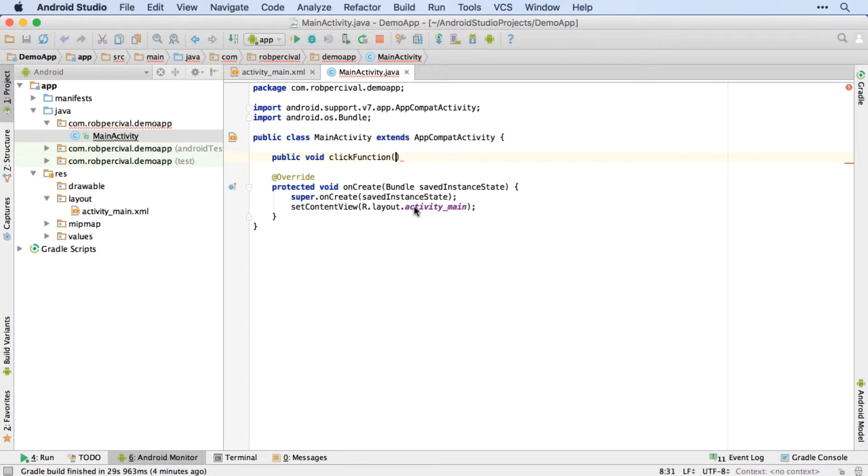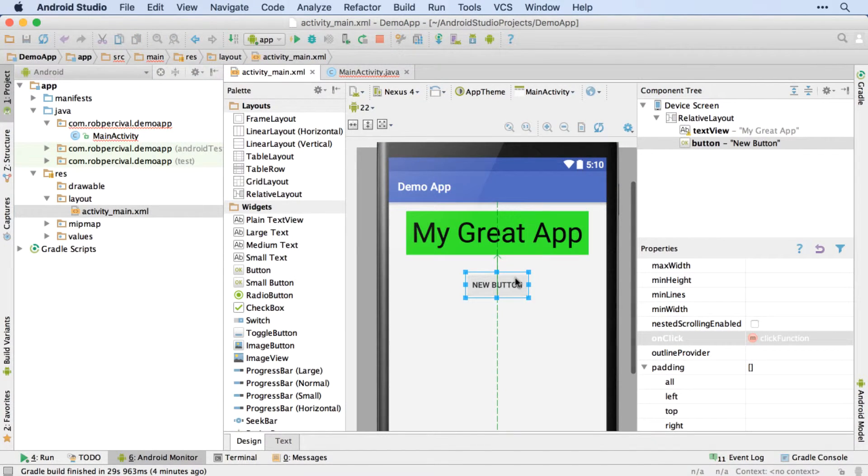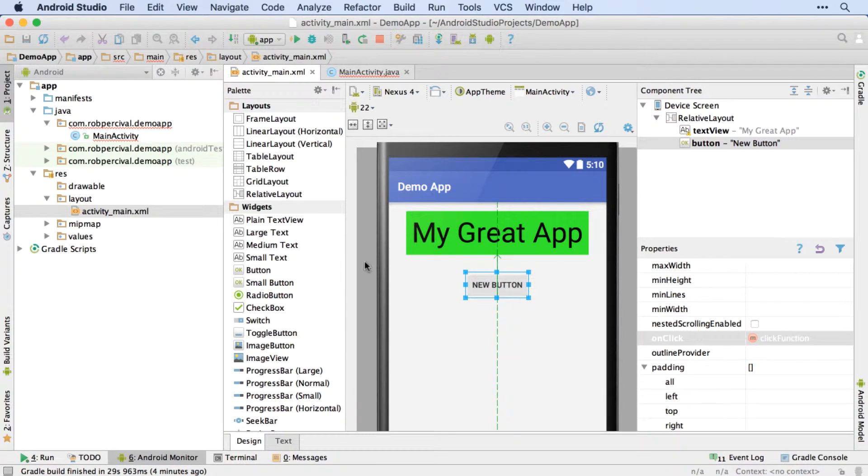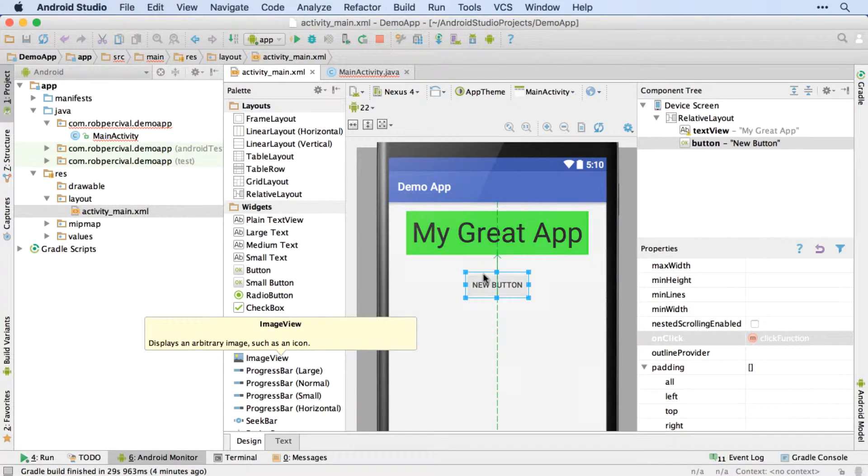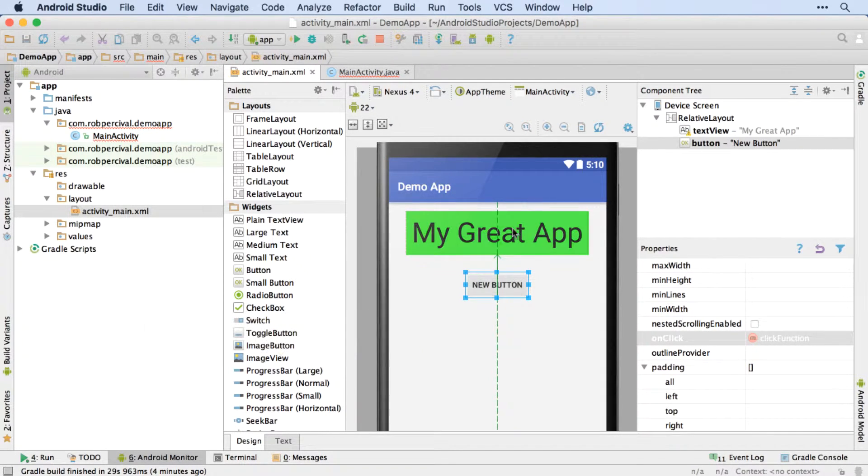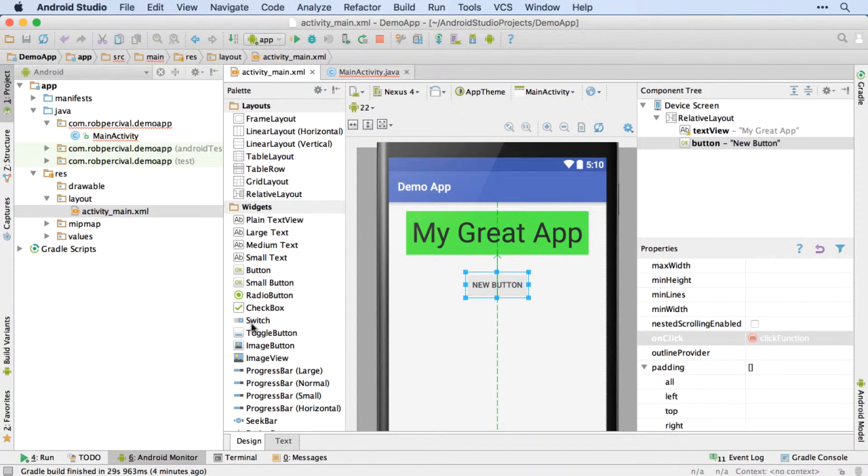So now this function is called by the button. And the button is a type of object called a view. You may have noticed we had text views. Down here, we've got image views. Essentially, a view is anything that appears on the screen. So a button is a view, a checkbox is a view, a switch is a view, etc.